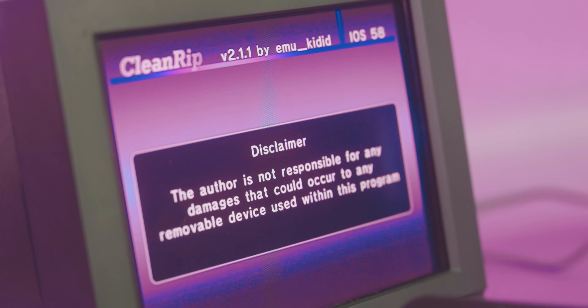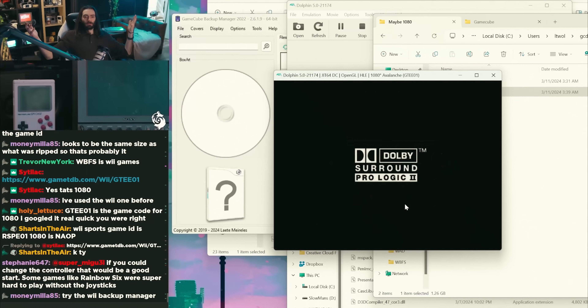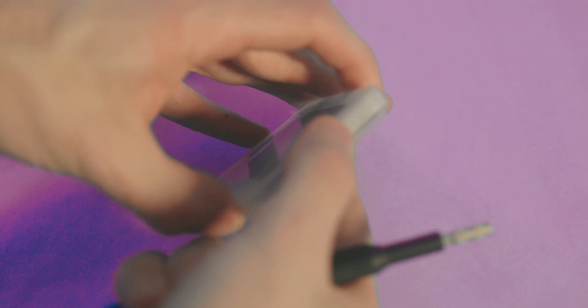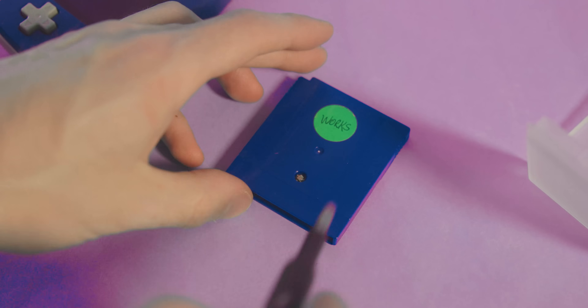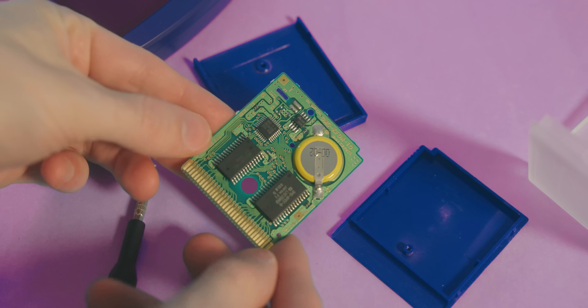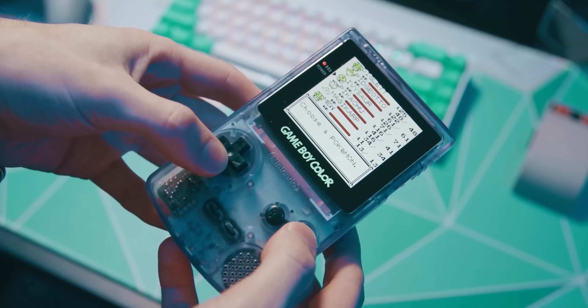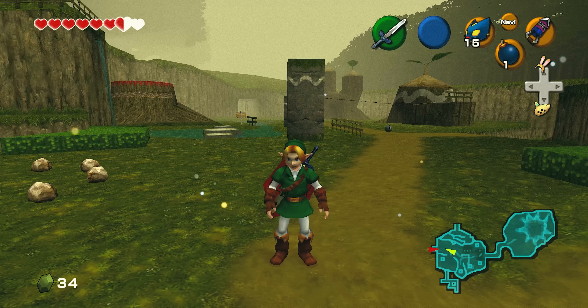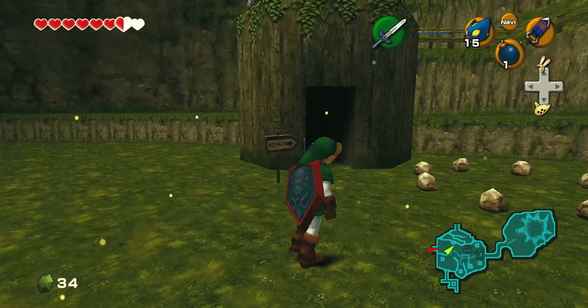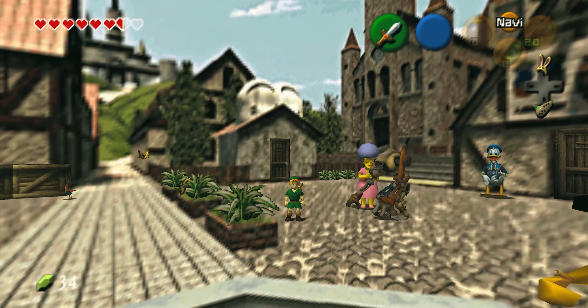Getting games off your old consoles and onto your computer is a great way to preserve old media that's dying — for example, the batteries in these Pokémon cartridges don't last all that long. It's also just fun to play these games on hardware they weren't intended for. It also allows you to sometimes hack the game — Pokémon has great tools for injecting whatever Pokémon you want, and there are performance mods for games like Mario 64 or Zelda.